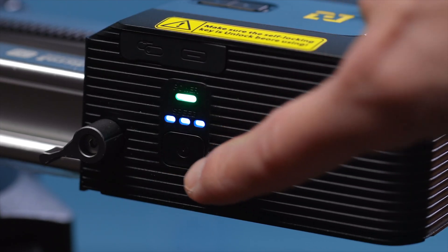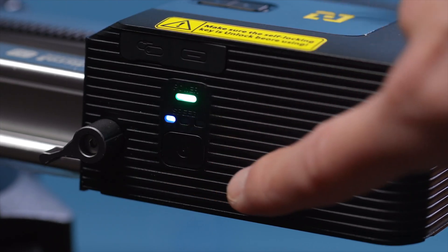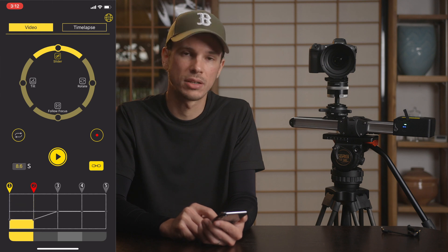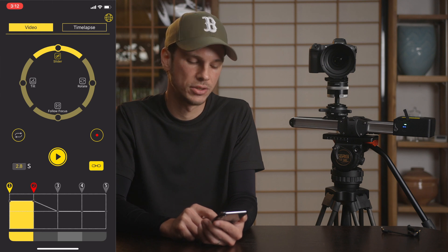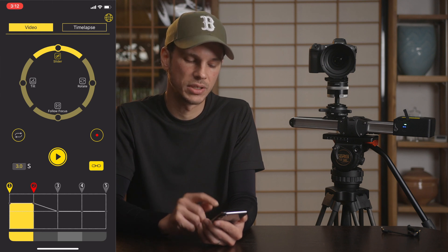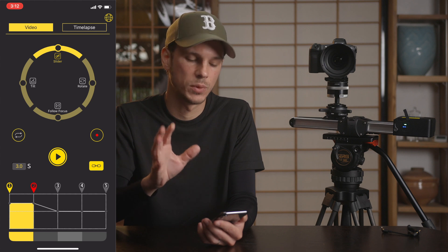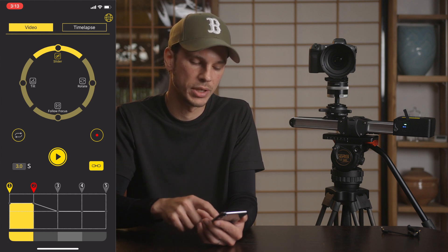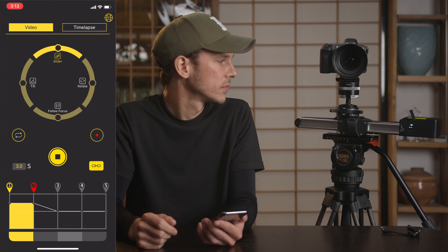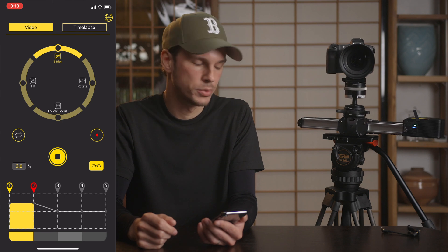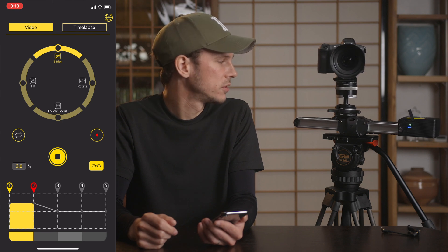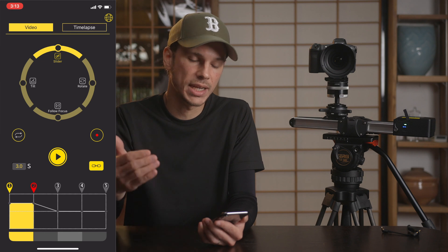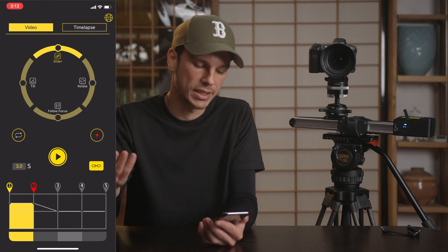While the slider itself only has three speed steps on the slider motor, with this app you can get a lot more fine-tuned, speed-specific control — exactly what you need. So if I need three seconds of movement between point A and point B, I can dial this in exactly how I need it.